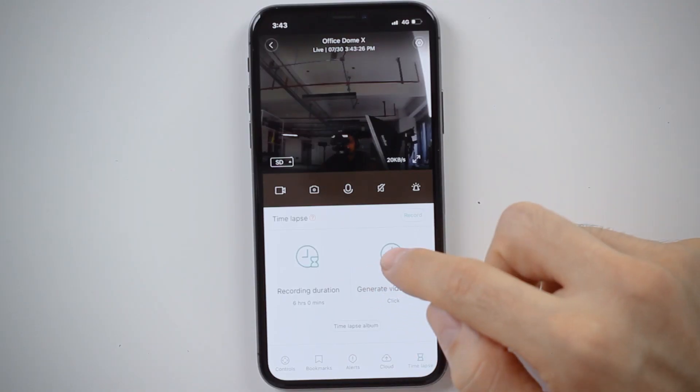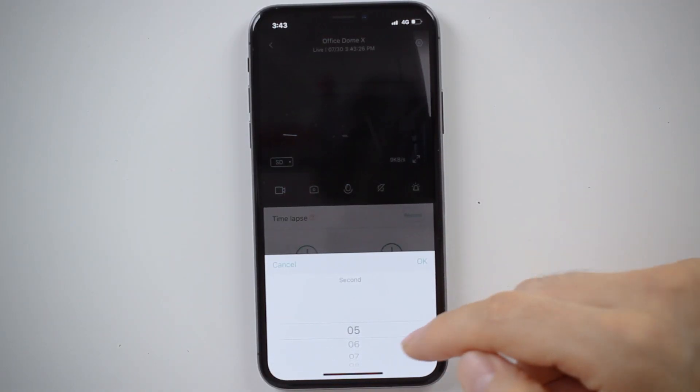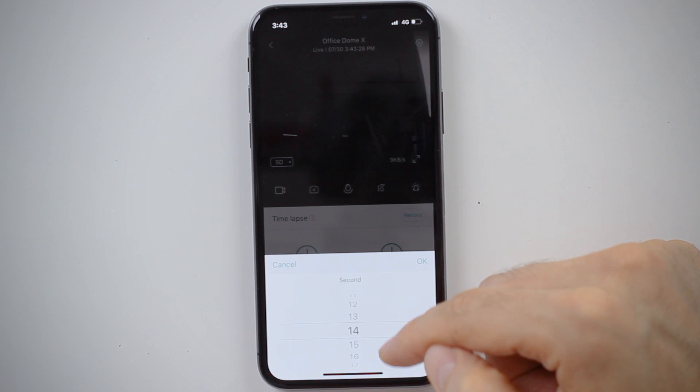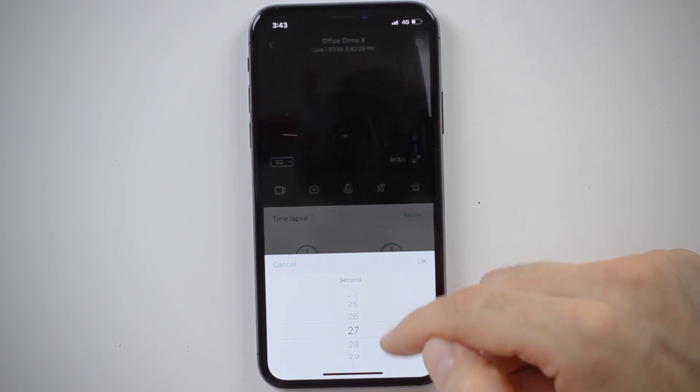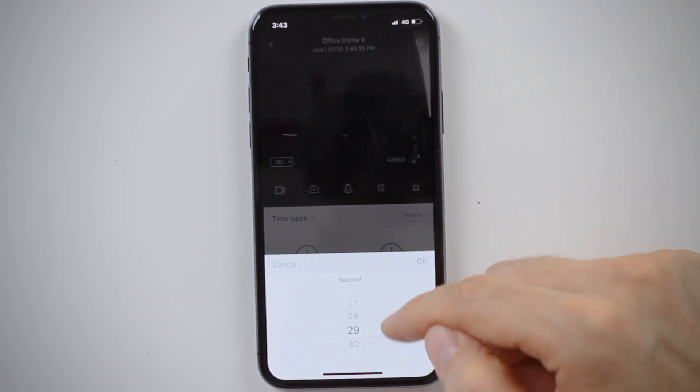The second thing I need to set up is how long the final video should be. I can choose up to 30 seconds, and that's what I'm going to do — making a video that compresses six hours down to 30 seconds, which is really fun.